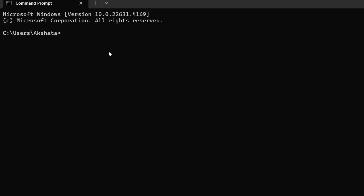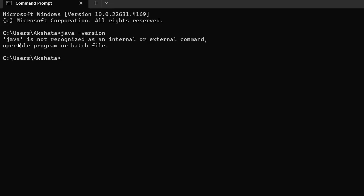Let's see whether Java is there in our machine or not. You can check with Java and then hyphen version. So it says that Java is not recognized. So now, first we will install Java.